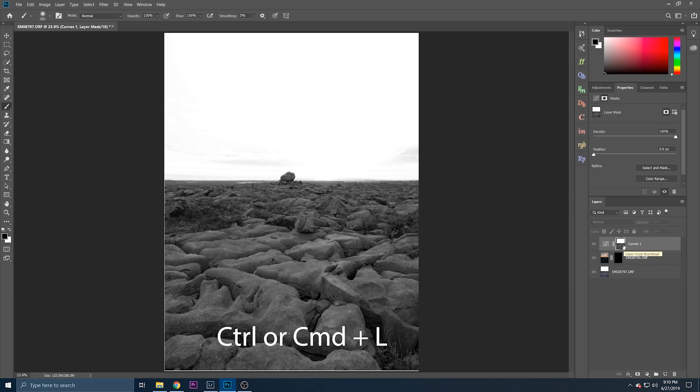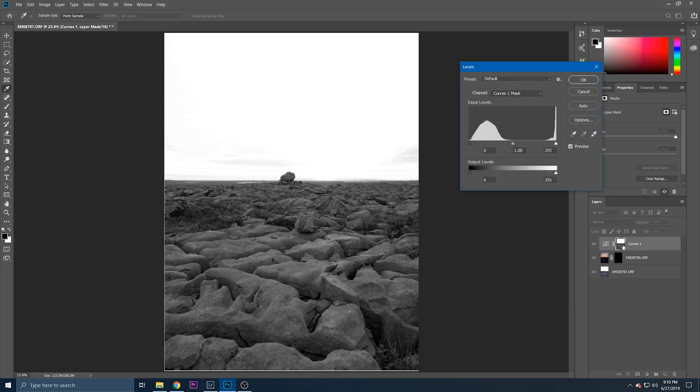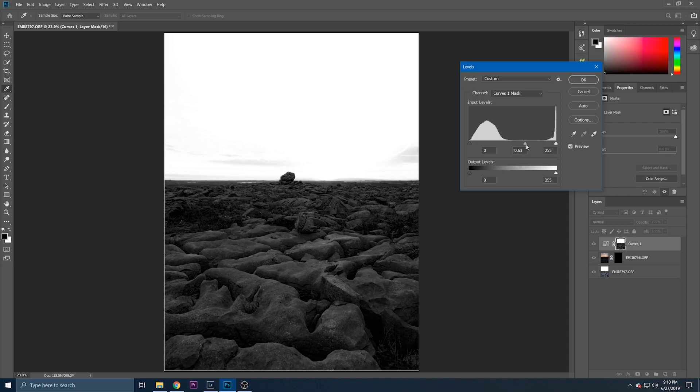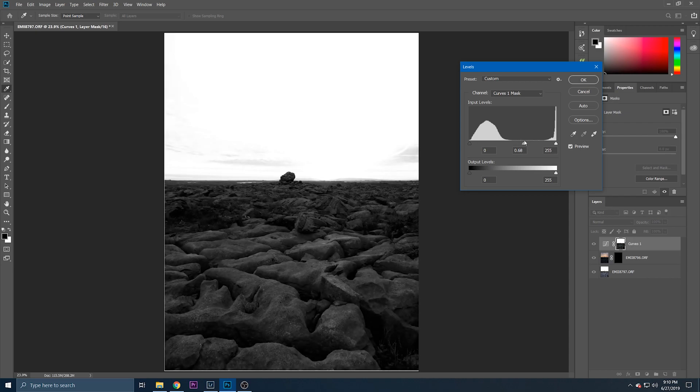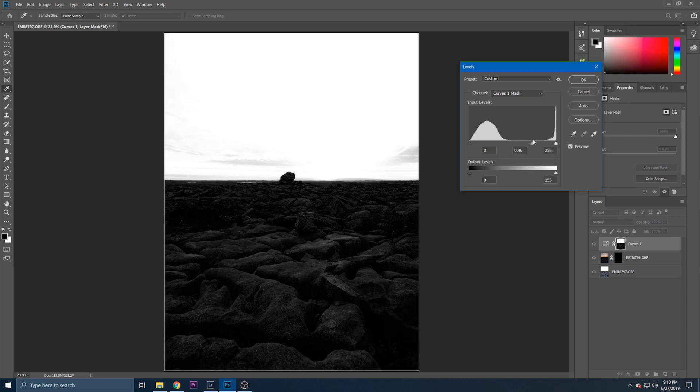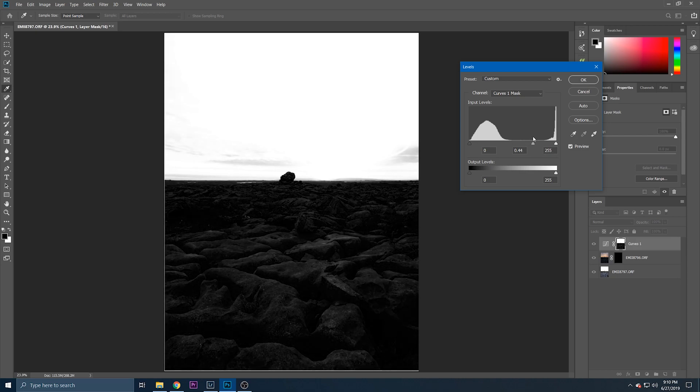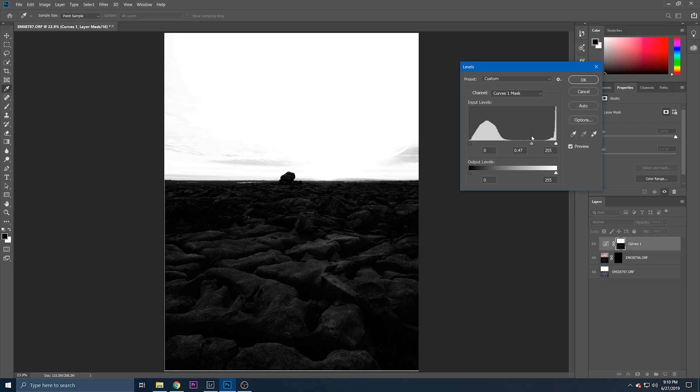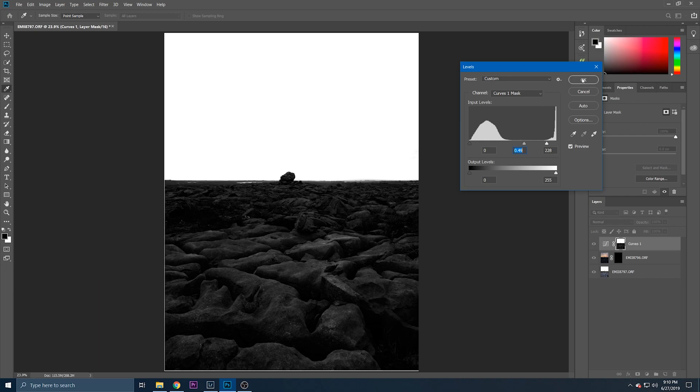Now we're going to hit control and L or command and L and this brings up this channels layer here and what this does is it allows us to adjust the mask intensity. So remember I said everything from dark gray to black won't be selected and everything from light gray to white will be selected. So that's why I'm bringing my highlights up here and bringing down my midtones, and yeah that's fairly good I think. So even if a part of this is selected we can just mask it out afterwards.